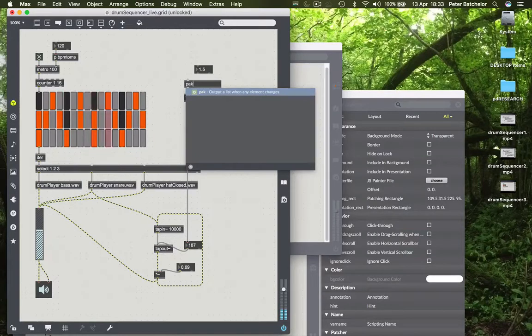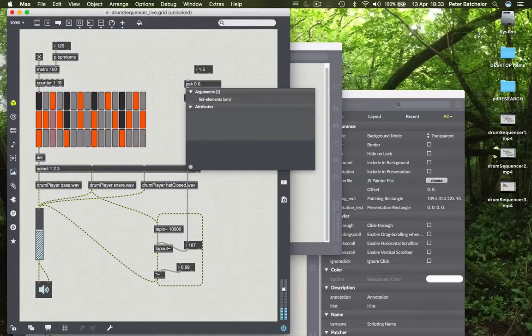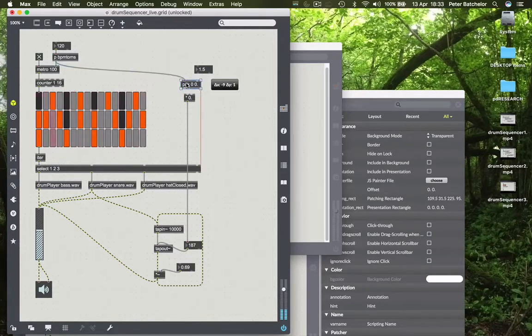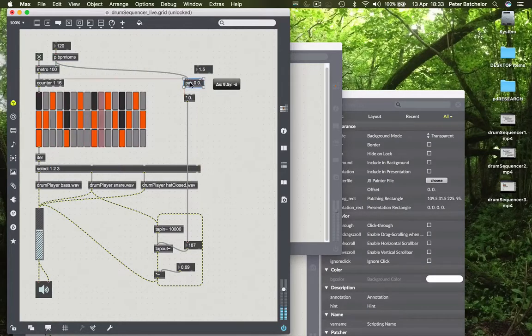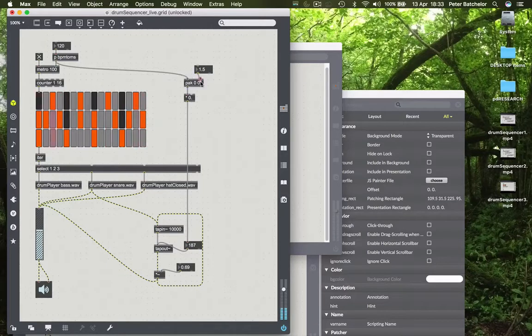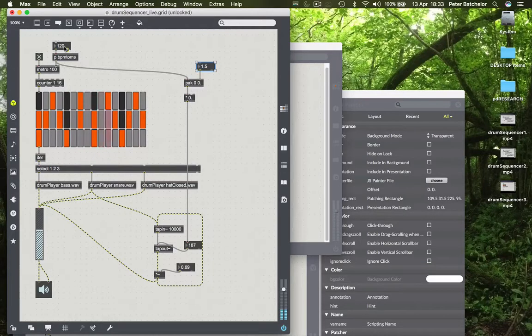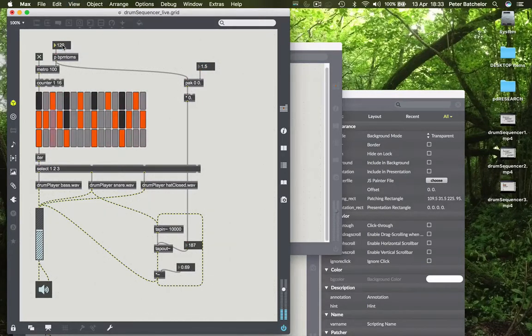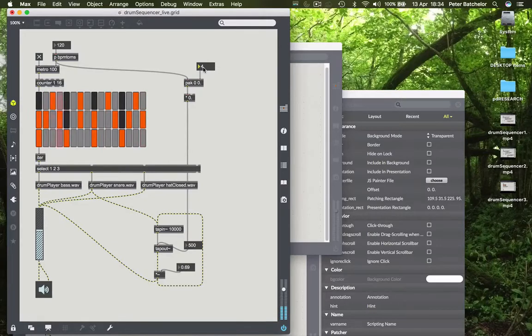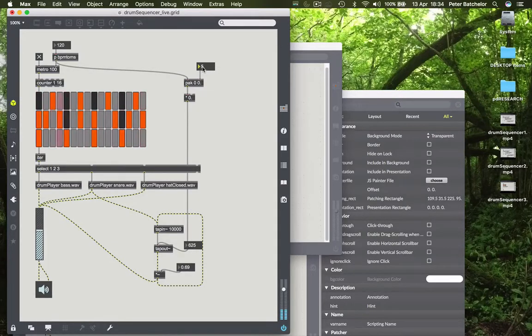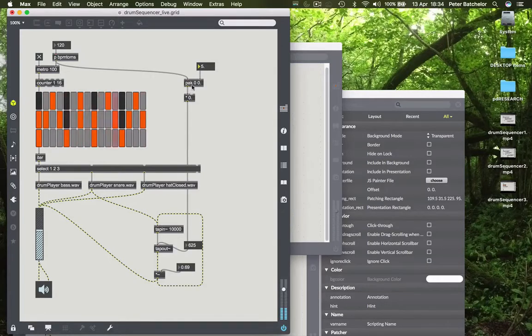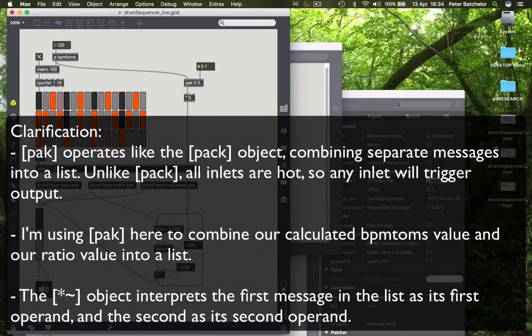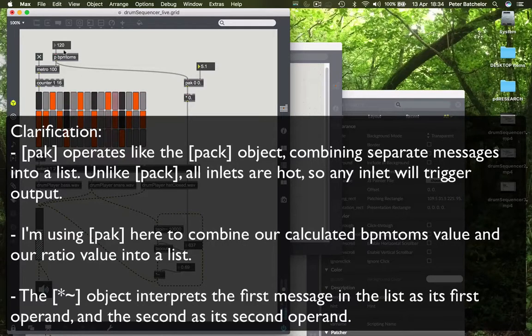A better way perhaps to do this would be to use an object that sends both values, our ratio for delay length and our metro speed, in at the same time. I'm going to use a PAC object for that. What this does is it operates very much like a PAC object, but both inlets you notice are hot. So it will always send the data whichever of these inputs I send.